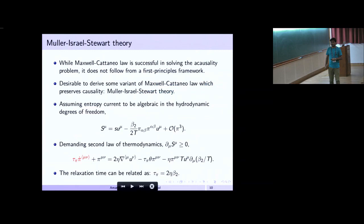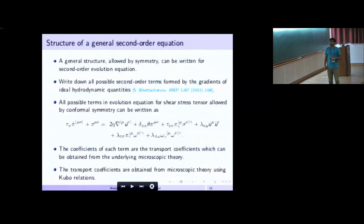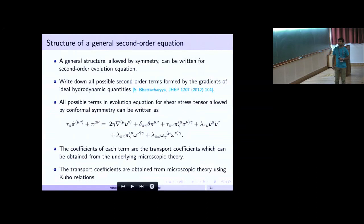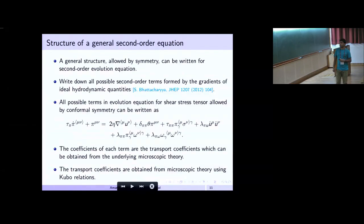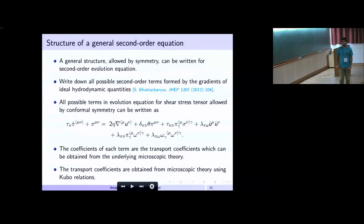The question is whether this is the final form for the shear stress tensor, or is there something more? For a conformally symmetric system, one can write out all terms allowed by symmetry for the second-order evolution equation — the details are in the relevant paper. The coefficient of each term is a transport coefficient that can be obtained from the underlying microscopic theory. Some transport coefficients like η and even relaxation time can be expressed via Green-Kubo relations — two-point correlation functions of T^μν at different points.